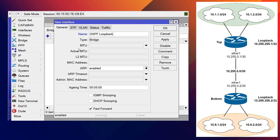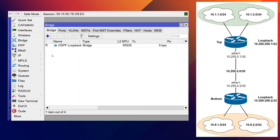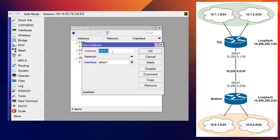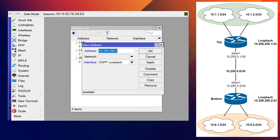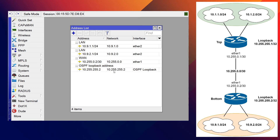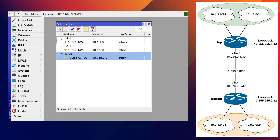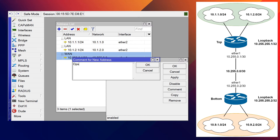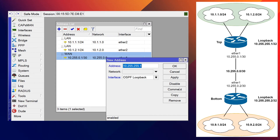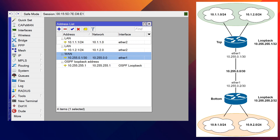On the bottom router, create a new bridge called 'ospf-loopback'. Since we're already on the bottom with the IP address window open, let's add the loopback address — that /32 — onto the bridge interface we just created: 10.255.255.2. In RouterOS, if you don't specify a subnet it automatically assumes /32. I'll select the loopback interface and add a comment 'ospf loopback address'. Now let's switch to the top and put the IP address on the bridge interface there: 10.255.255.1 on the ospf-loopback, commented 'ospf loopback address'.